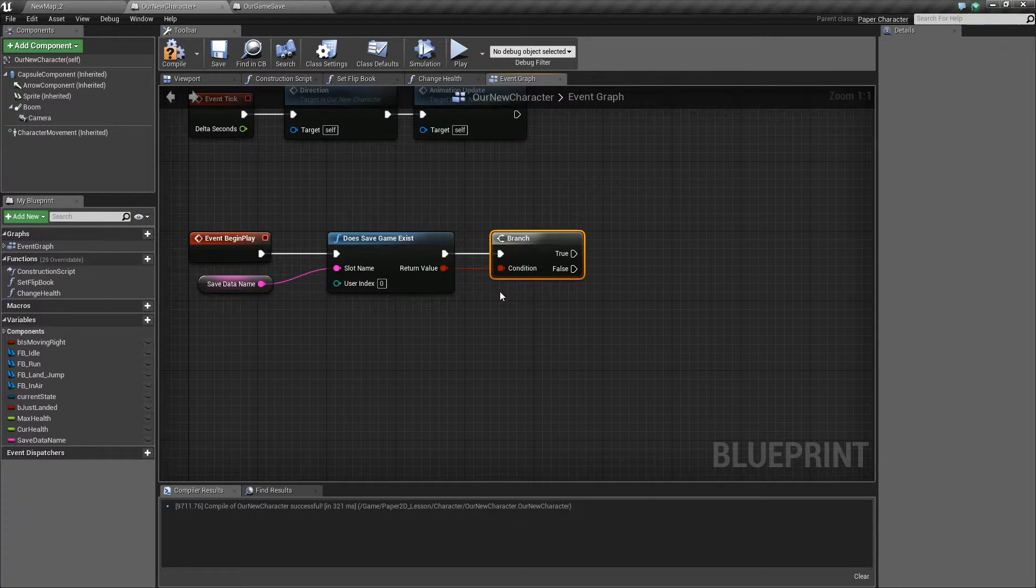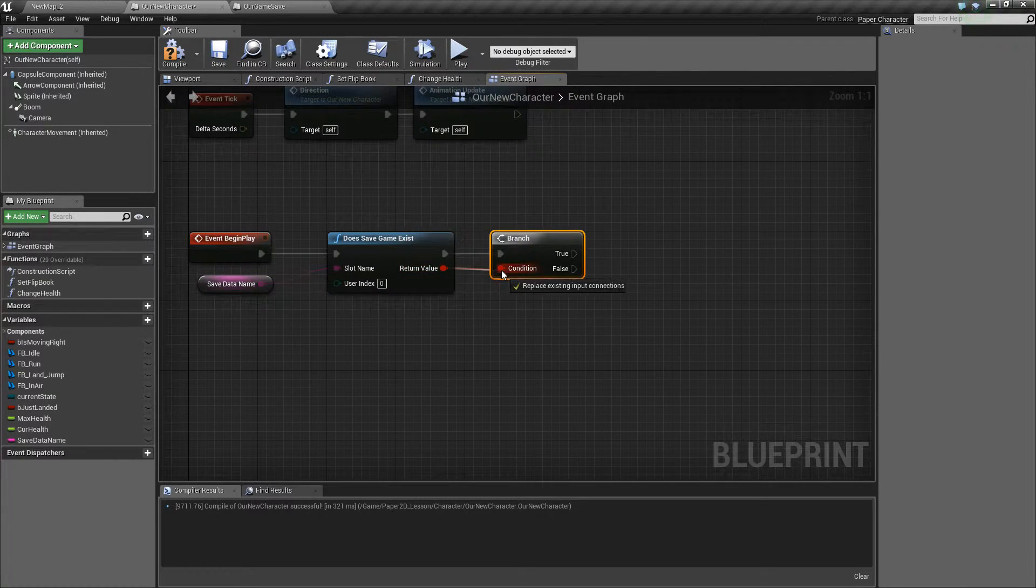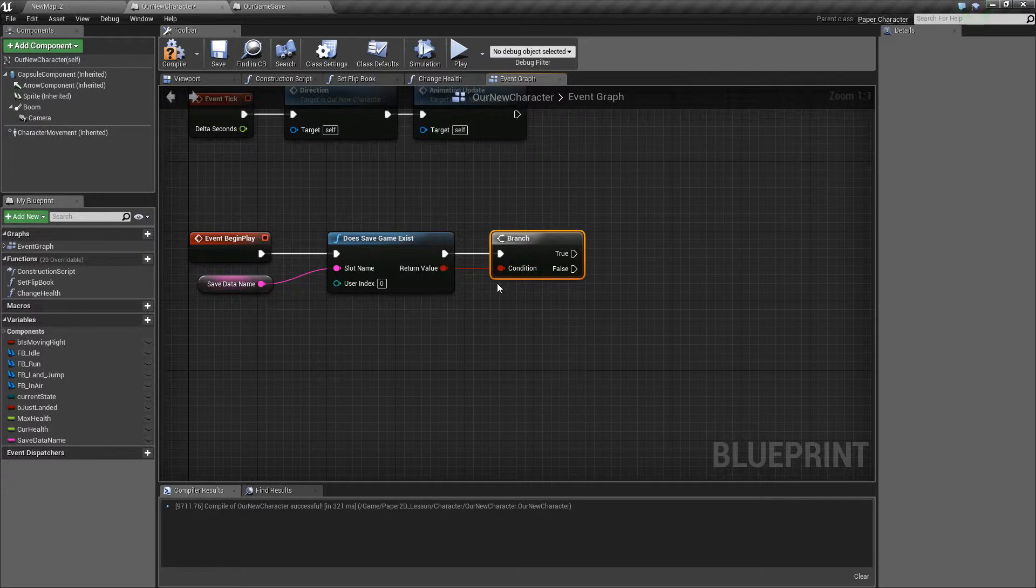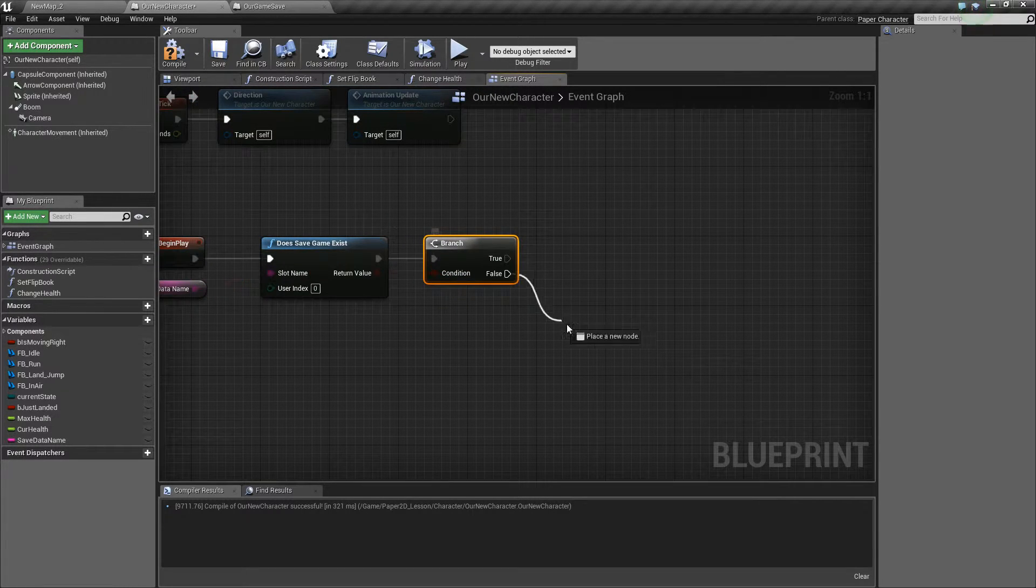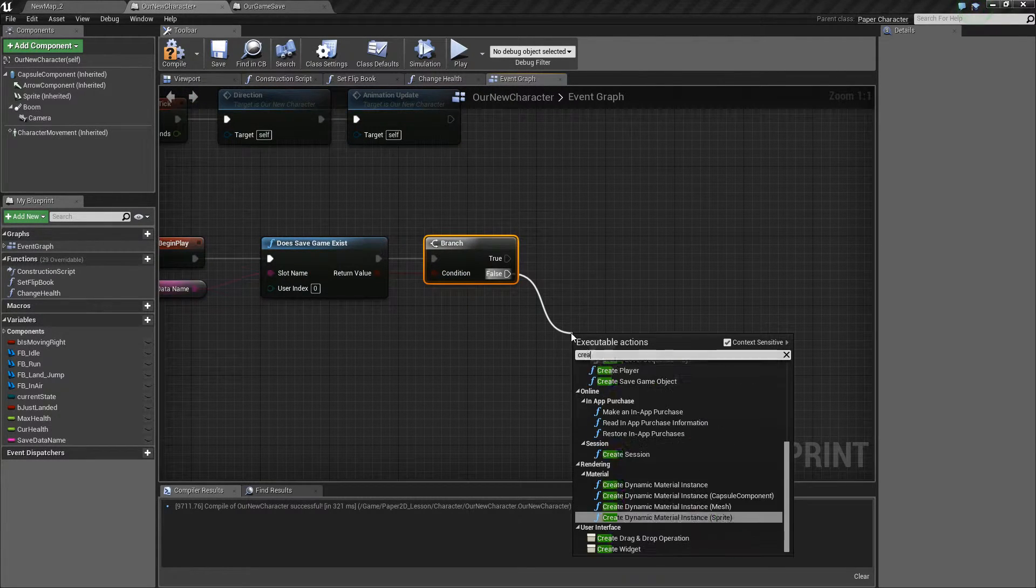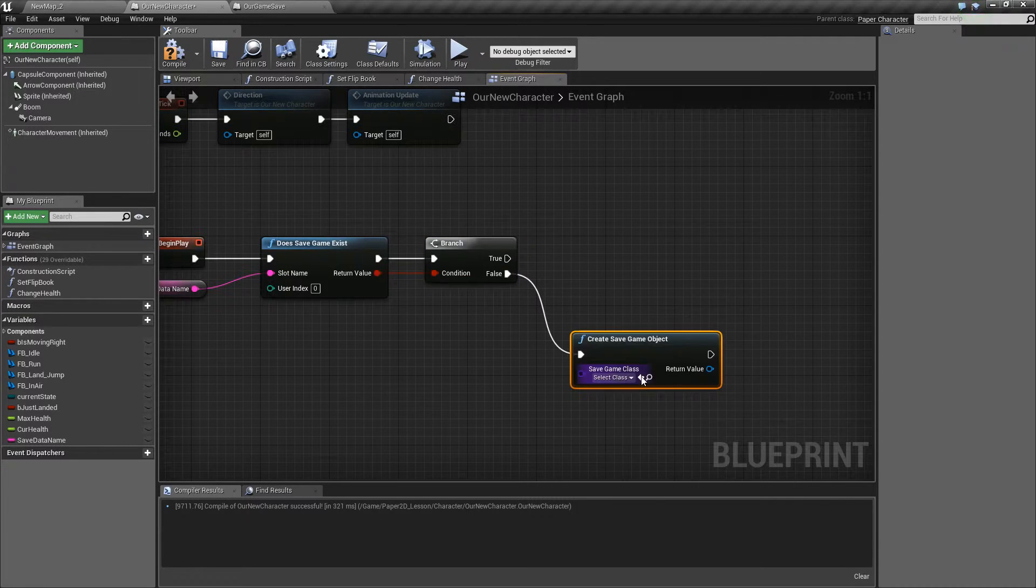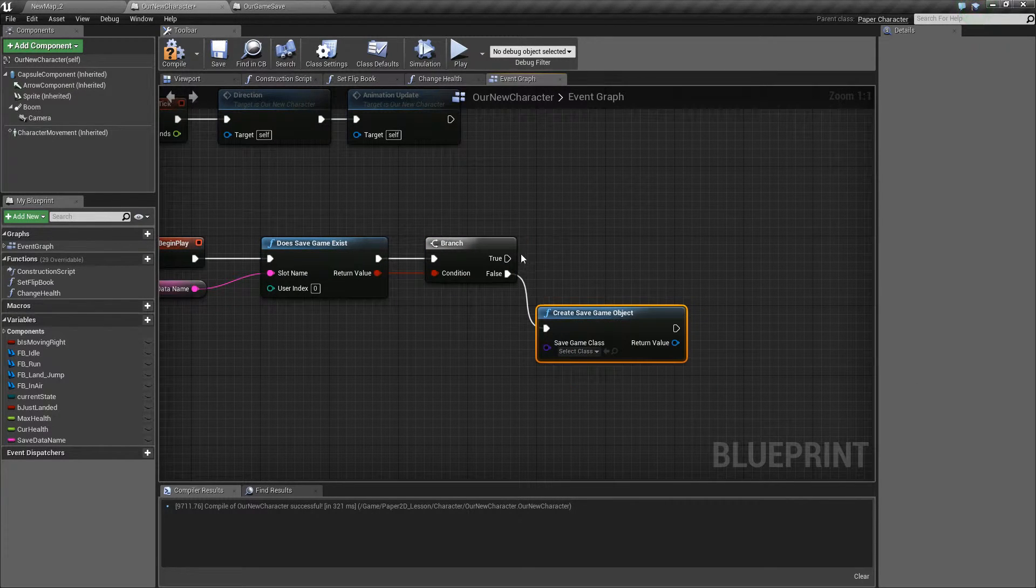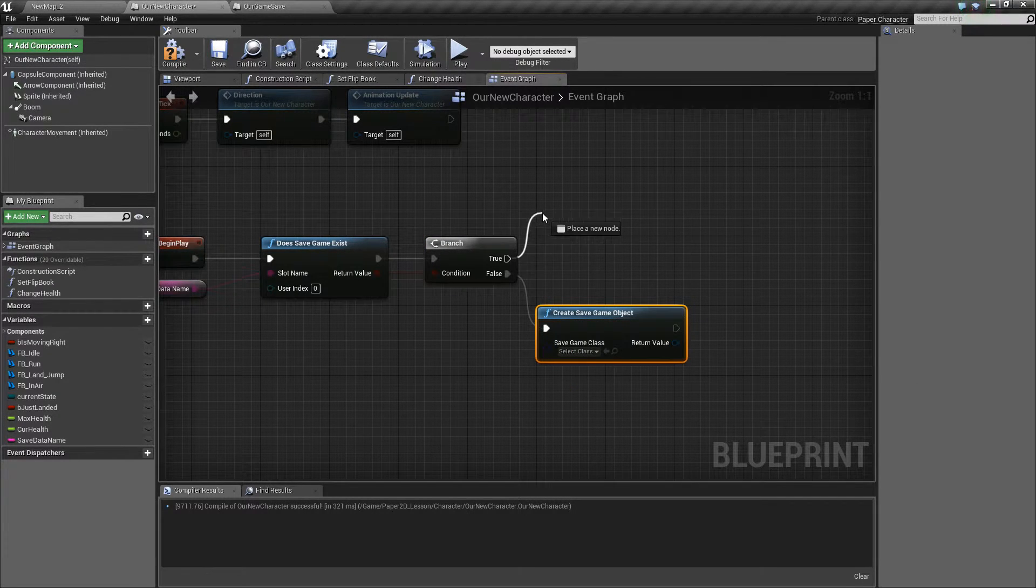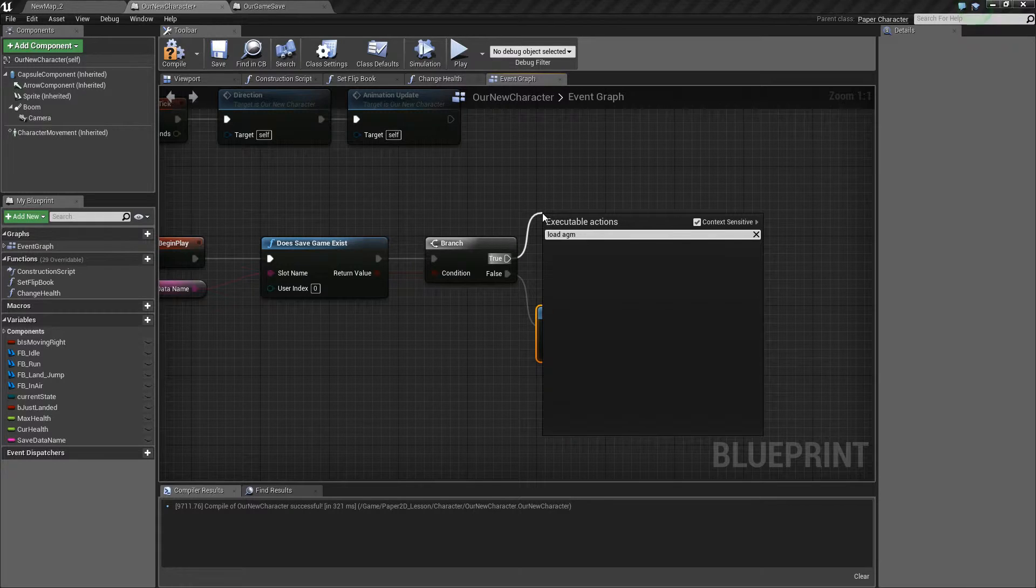The next thing we need to do is branch off of whether this is existing or not. If it doesn't exist we need to create some saved game data, so we type create save data. If it does exist we just need to load the save data.